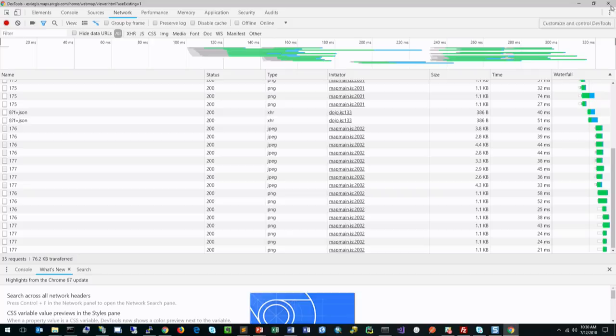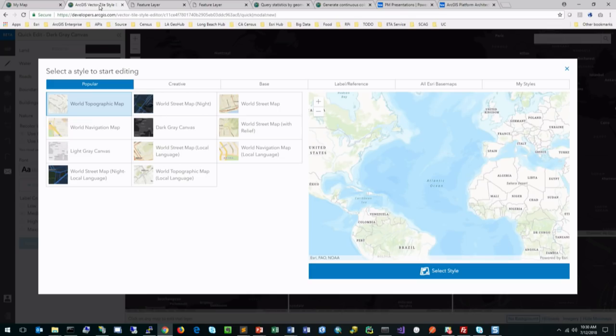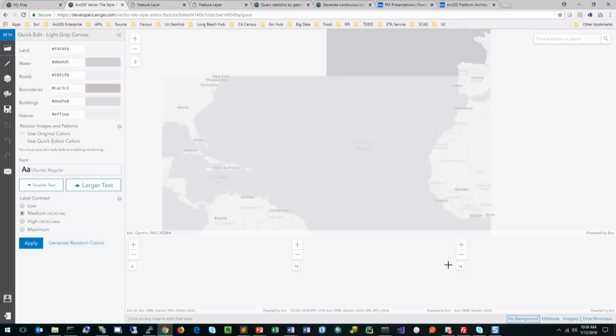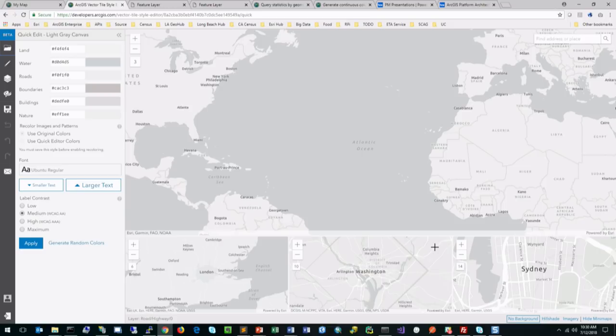Vector Tiles are a little bit different. Here we have a new application in beta called the Vector Tile Style Editor. This allows me to change the rendering of Vector Tiles on the client. That means Esri published these Vector Tile Services once, and me as a consumer get to change the way it looks — only possible because it's providing data to the client and the client is doing the rendering. So here we're looking at the same kind of base map, except this one is a Vector Tile Service, and I can actually start generating random colors and changing the rendering of my map.